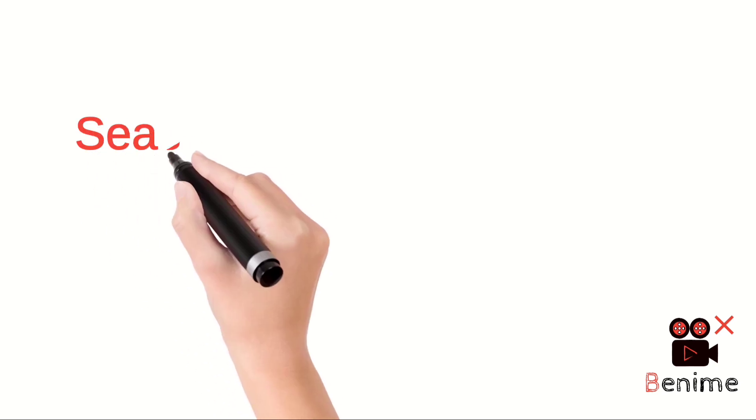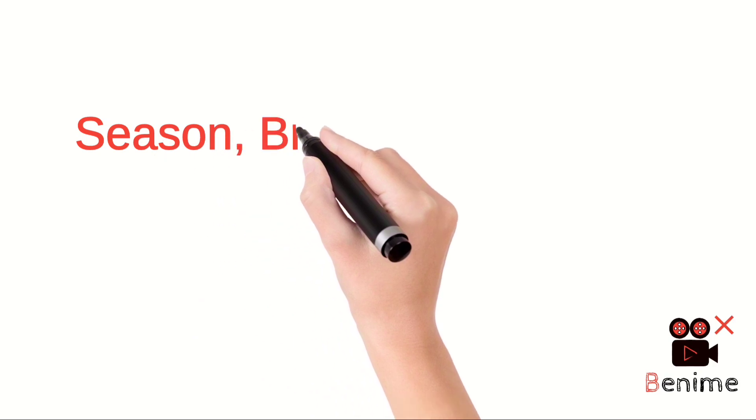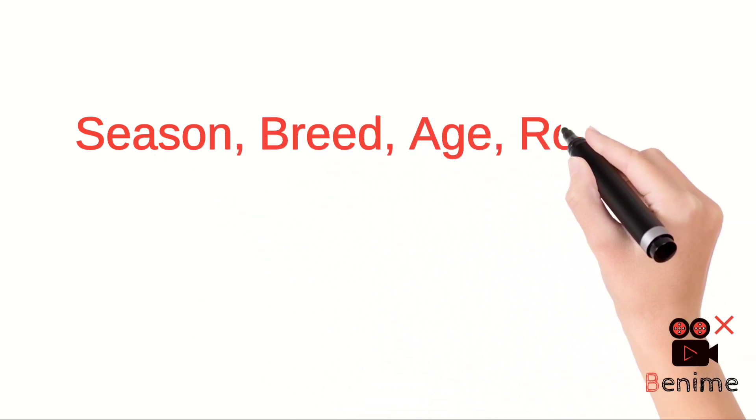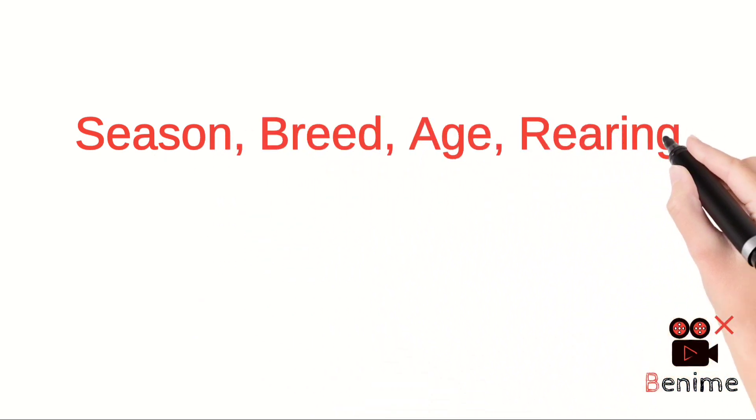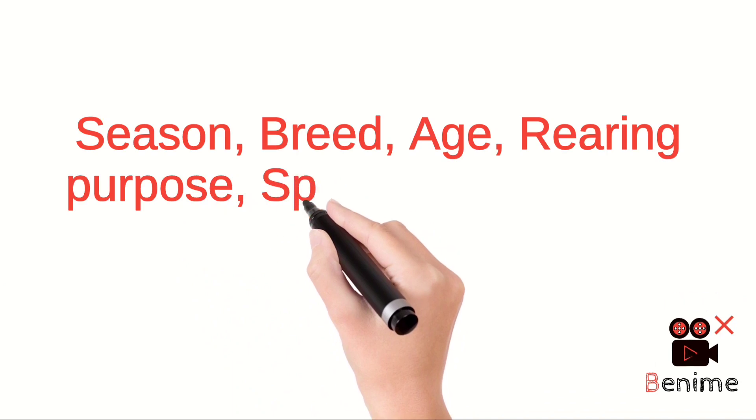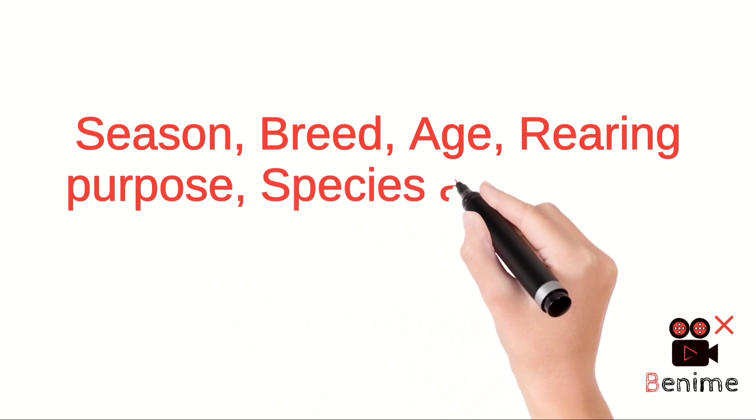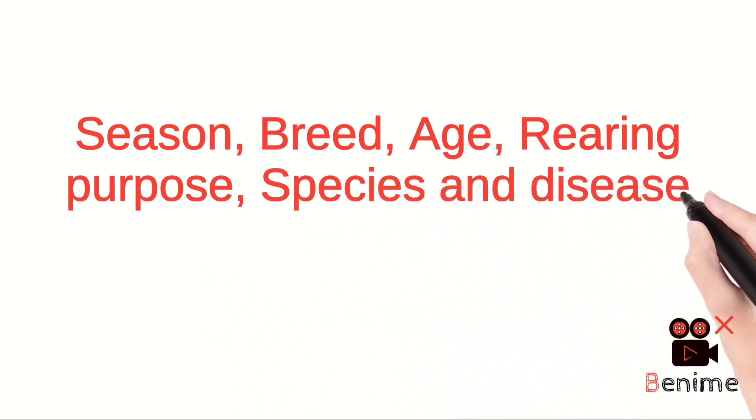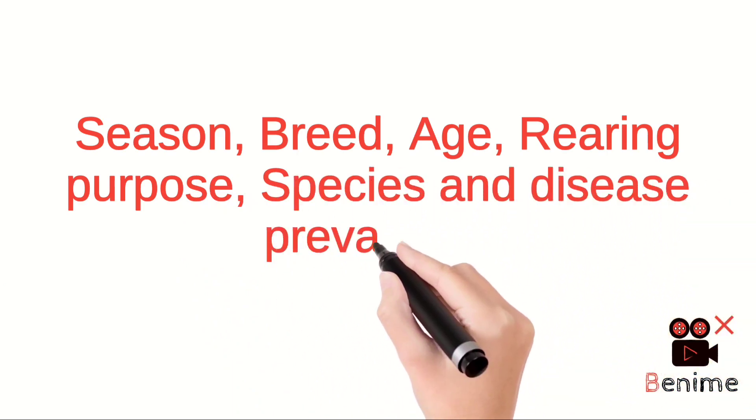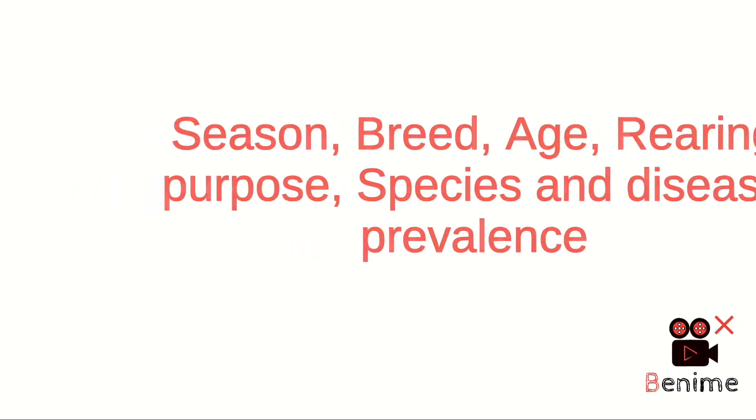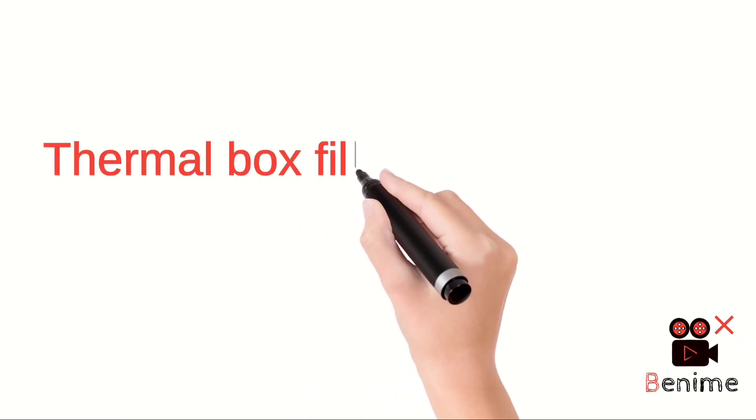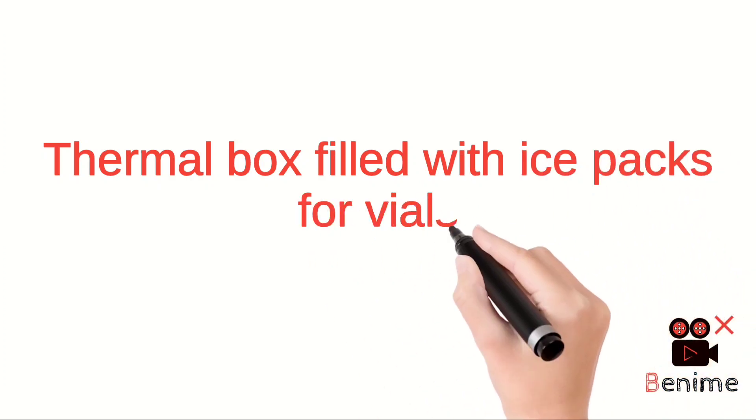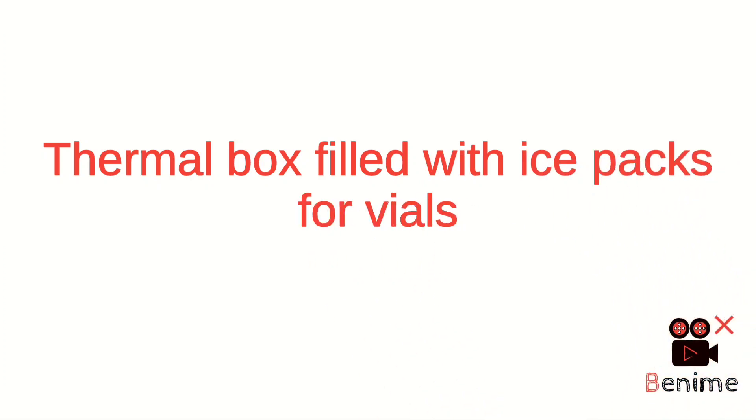Vaccination schedule changes according to season, breed, age, rearing purpose, species, and disease prevalence. During transportation of vaccines, vials can be placed in an insulated flask or thermal box filled with ice packs or ice.